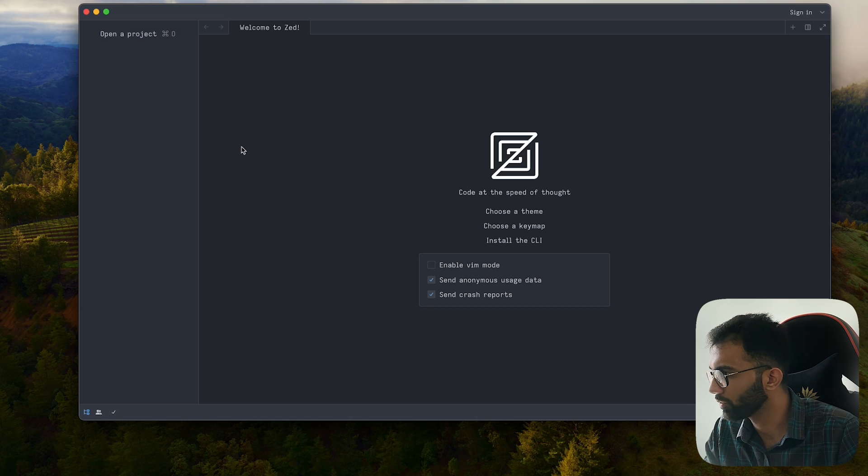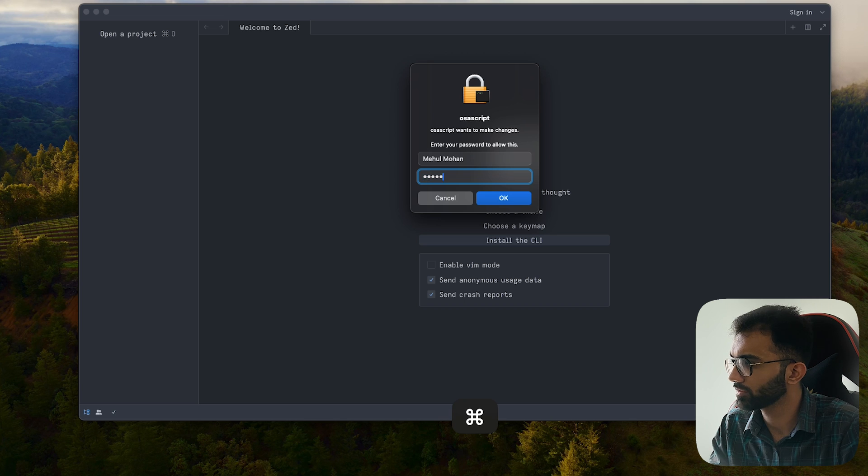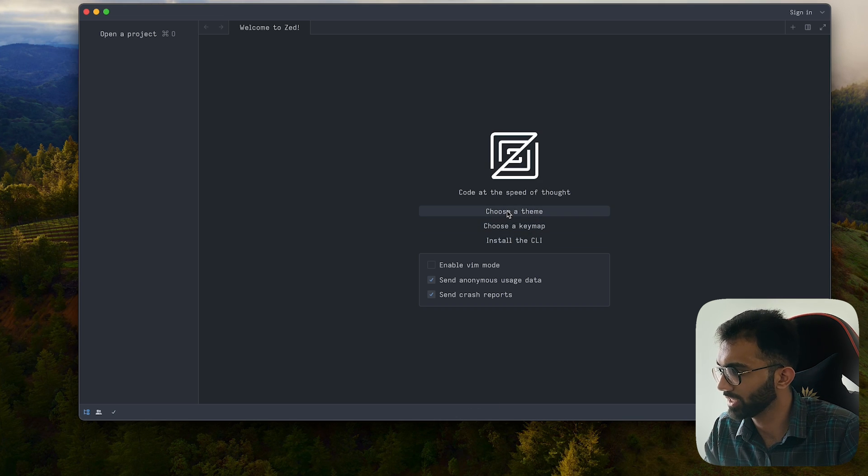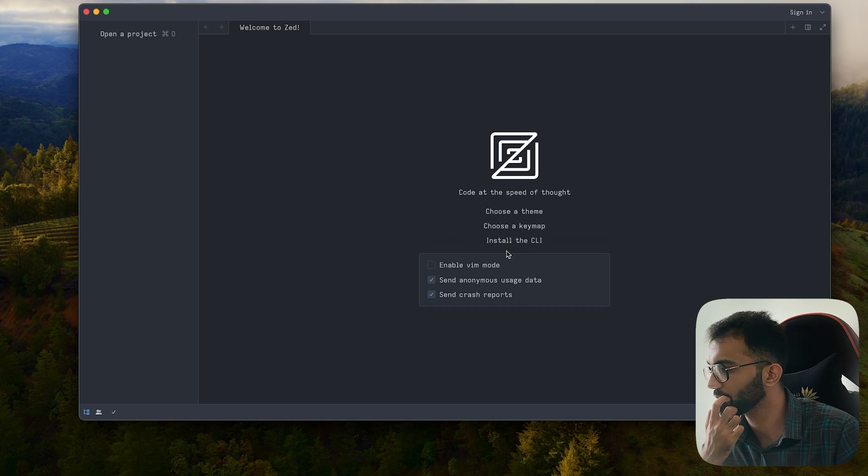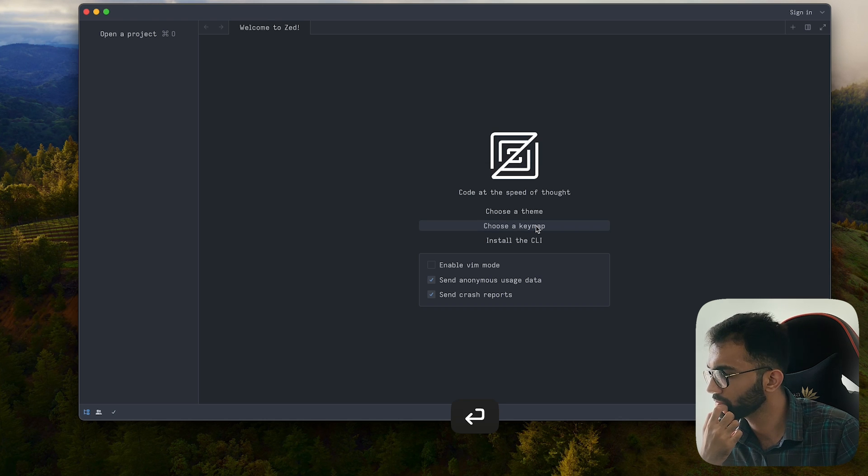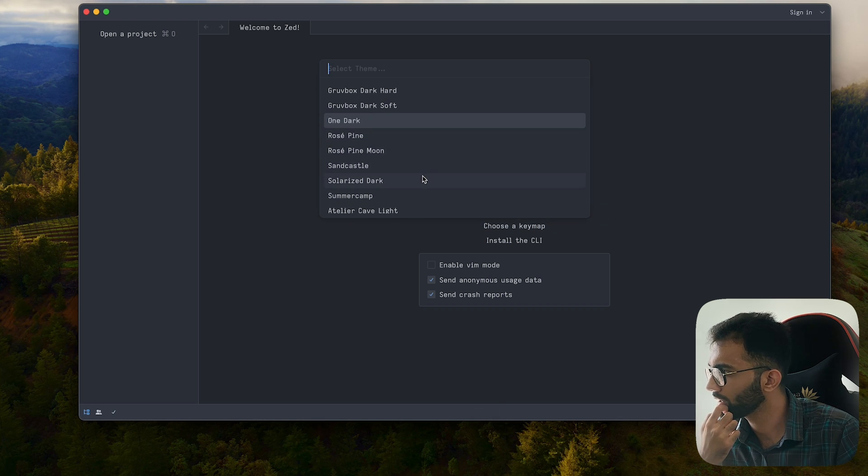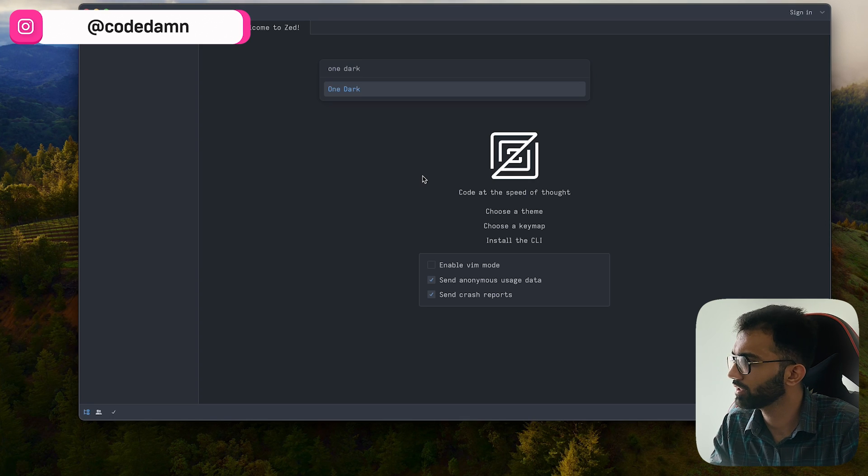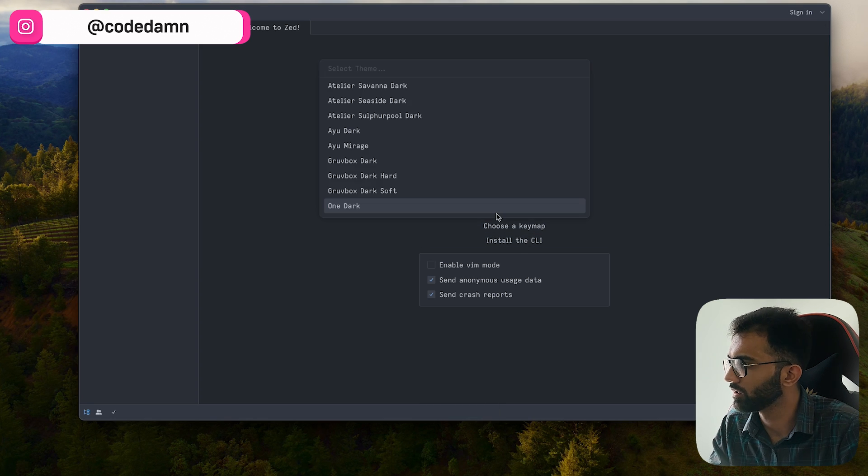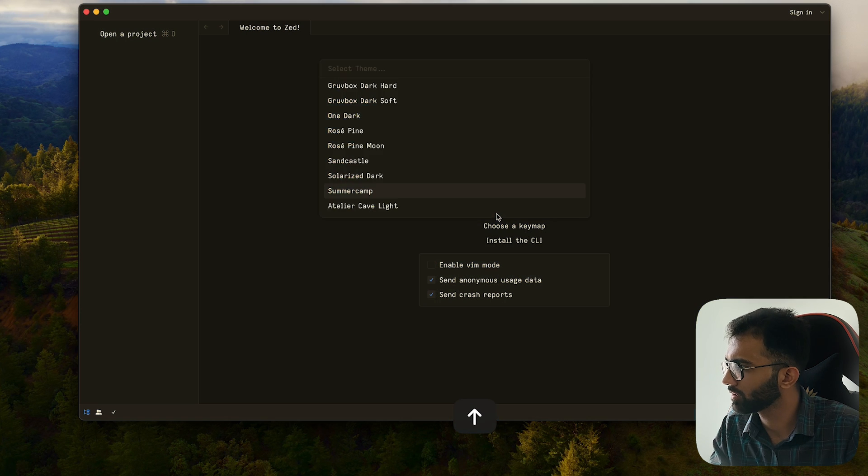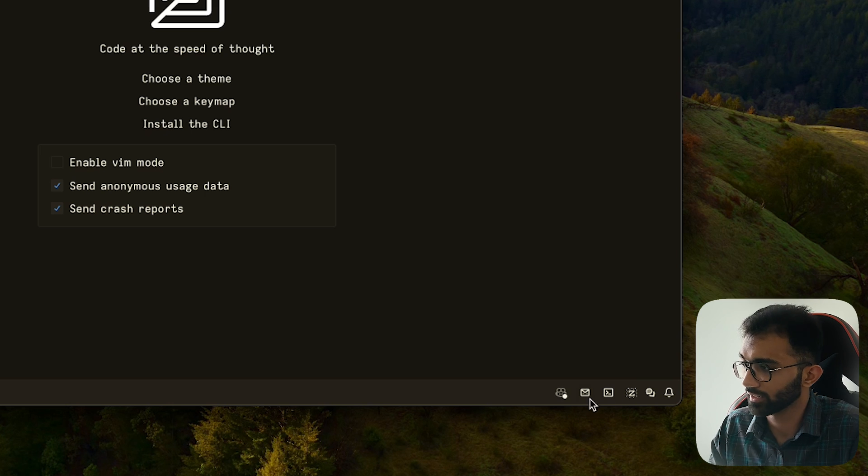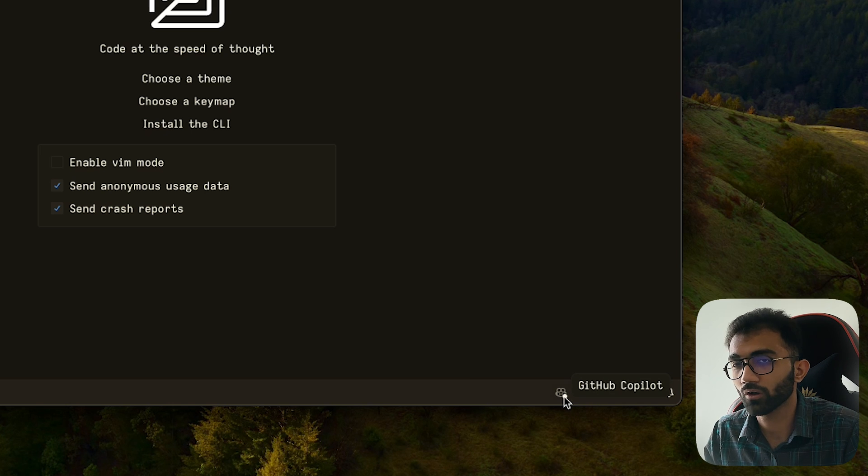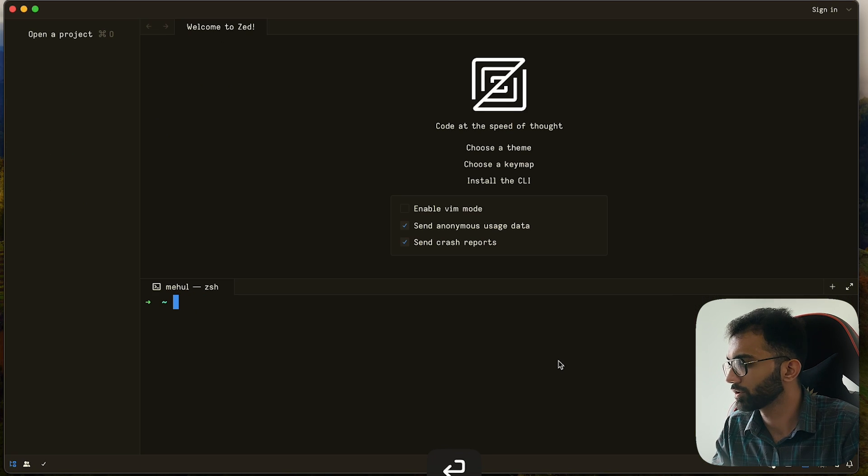So it asks me if I want to install CLI. I don't exactly know what that means accessing Zed from the CLI. Clicking this nothing happens anymore. So I don't know what am I supposed to do with this. Choose a keymap VS Code default, that's fine. And choose a theme. One dark is something I think the variation of that is something I use in VS Code also. But let's try out maybe this one looks good. Here we have GitHub Copilot as an integration, you can always sign in and start that. So you don't have to install GitHub Copilot as an extension.